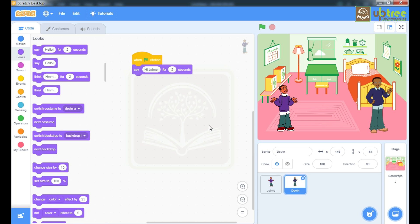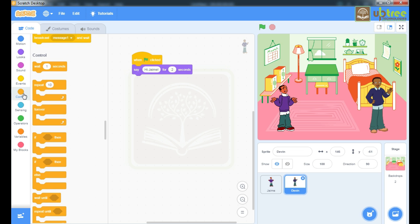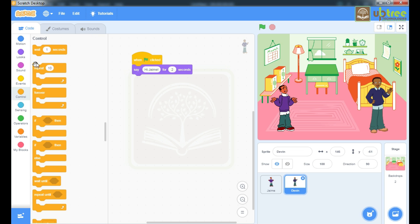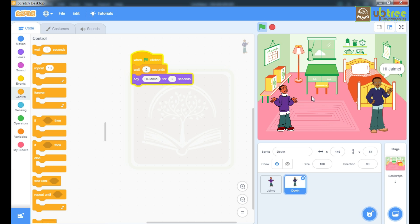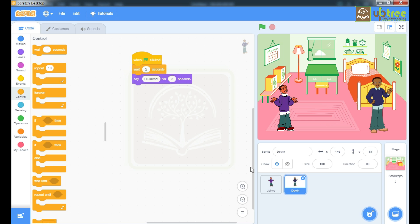And to wait we will take this command. I have to wait for 2 seconds. Now hello Devin, then hi James. Now here it's occurring simultaneously. Move to our next command.